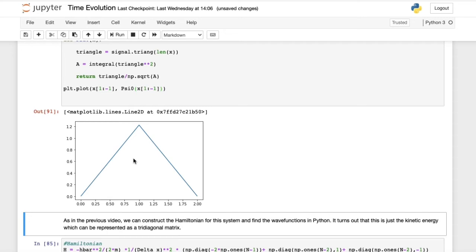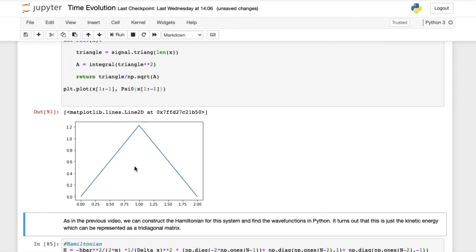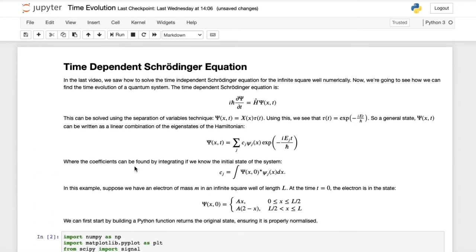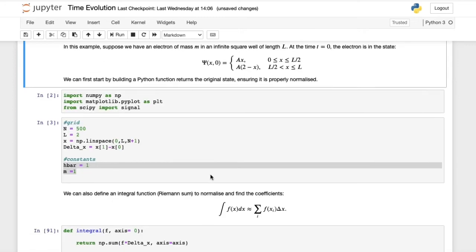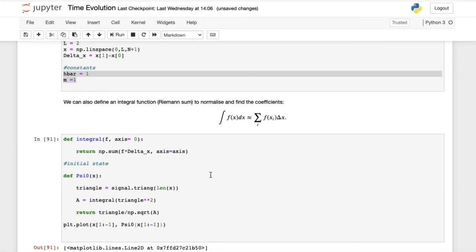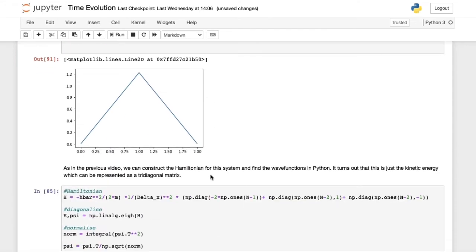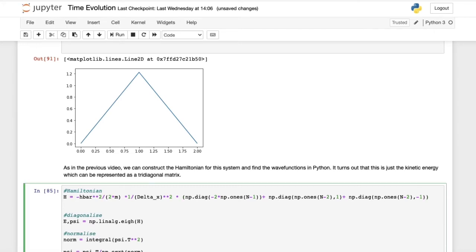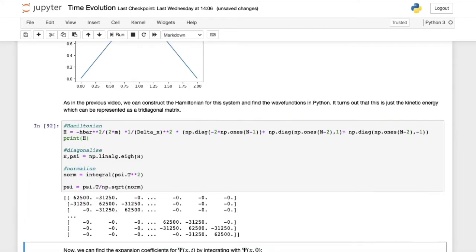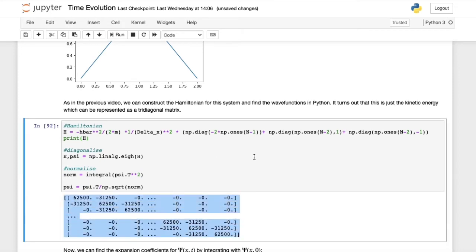Now that we've got our initial state, we should find the eigenstates in our expansion. We have to find the psi j's and the energy levels. This is what we did in the last video. The Hamiltonian for us, for this infinite square well, is just the kinetic energy, and it can be represented by a tridiagonal matrix. Here I'll print H for you, and we see that it's a tridiagonal matrix.